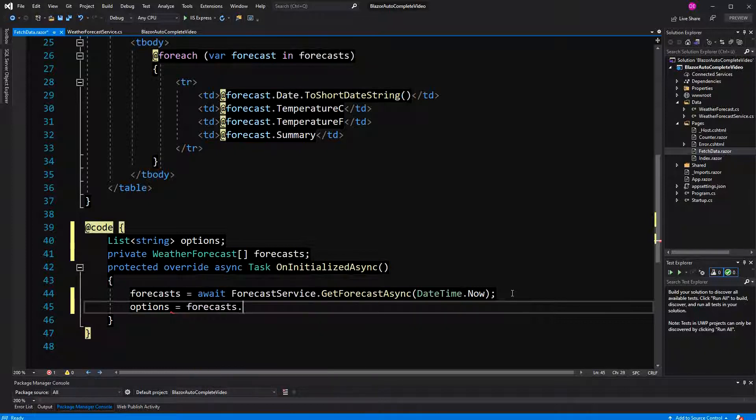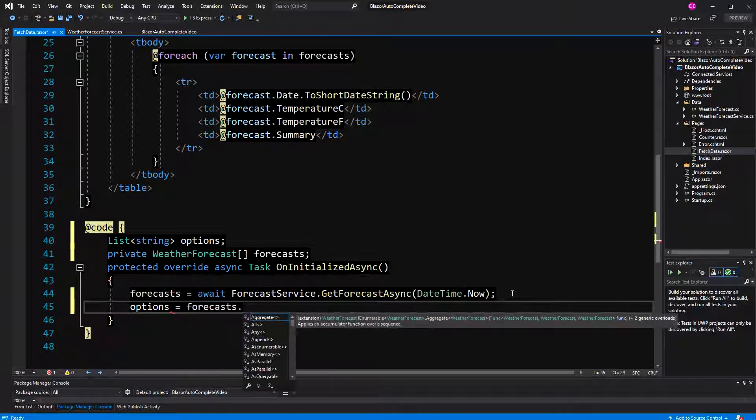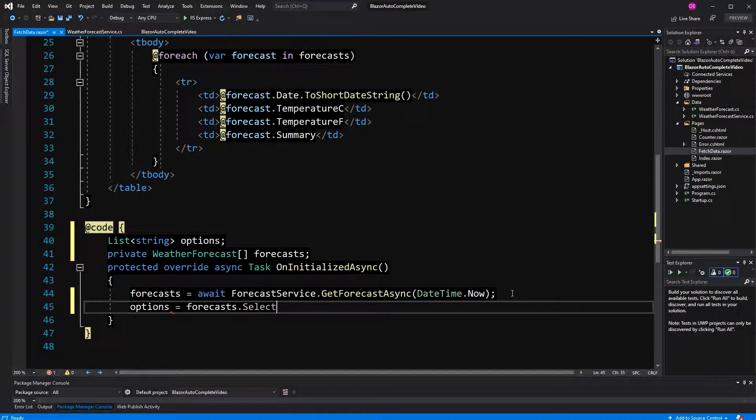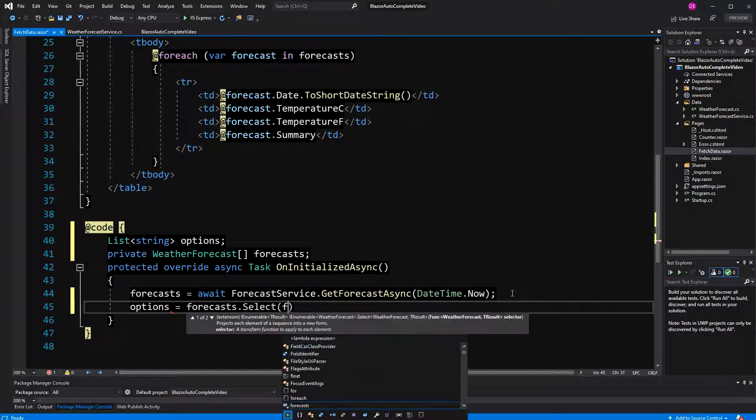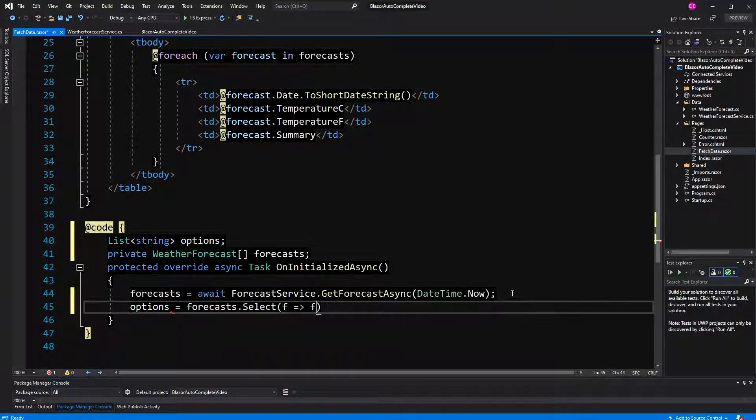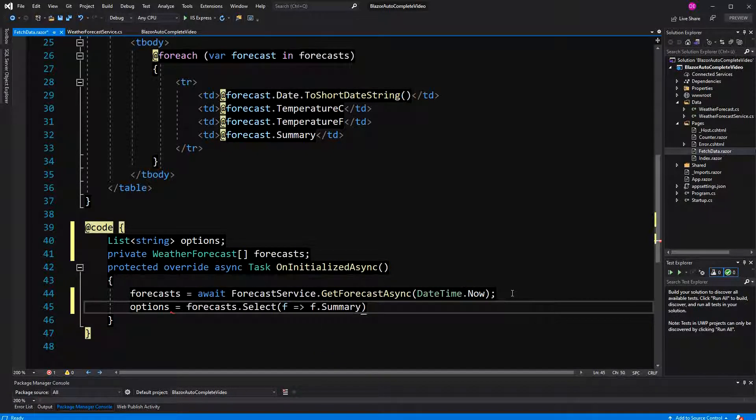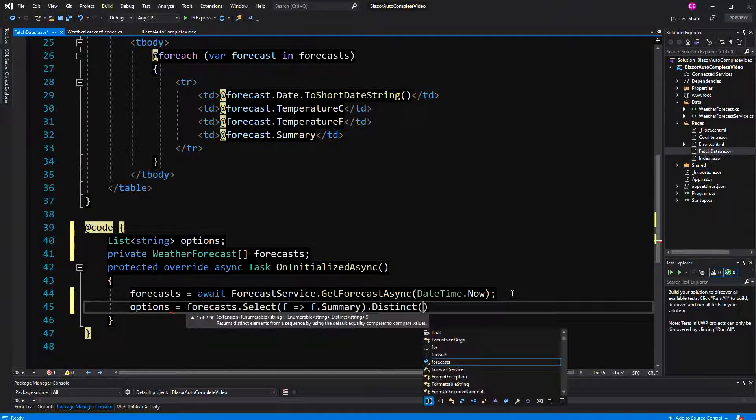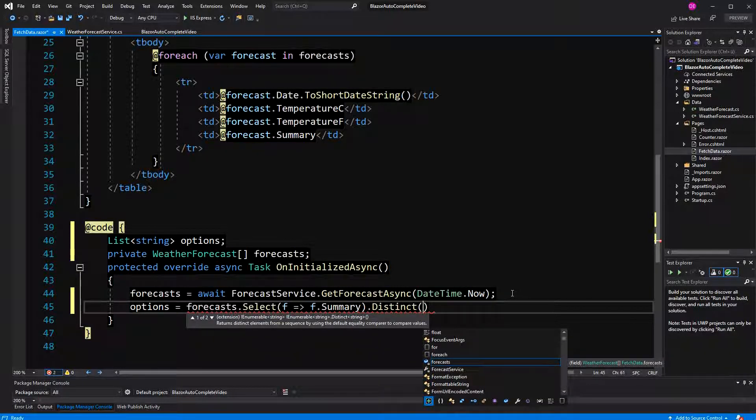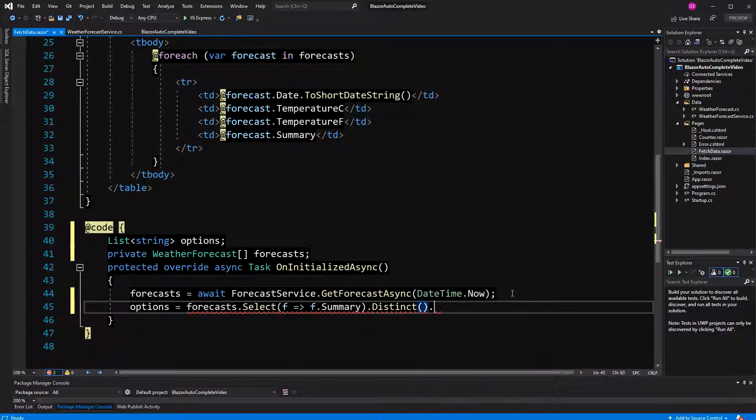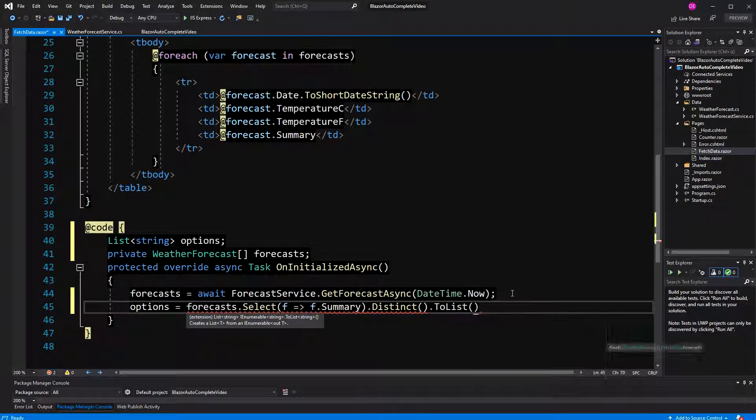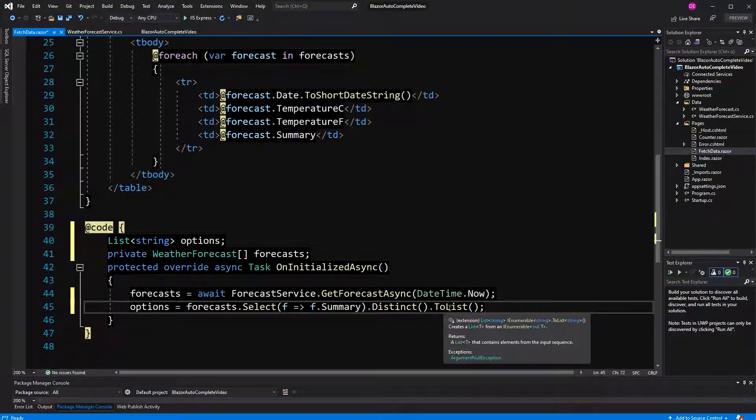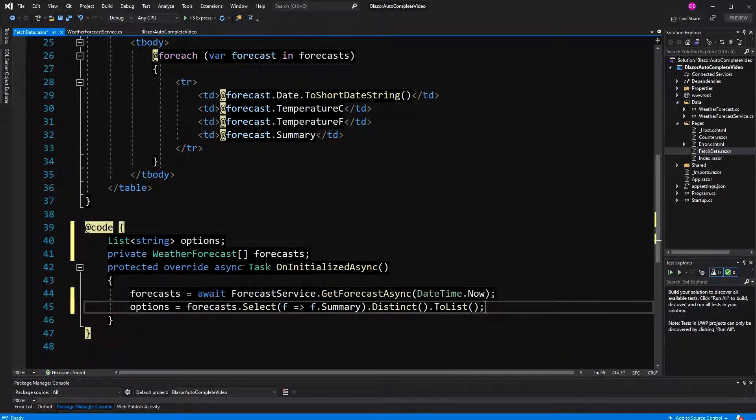How am I going to initialize it? I'm going to say forecasts, select, we only want the summary. And because we are generating 50 weather forecasts, the possibility is quite high that two of them have the same summary. So, I'm going to call distinct so that we have them only once. And I have to call to list. Now, we have the options here.